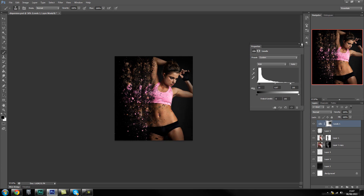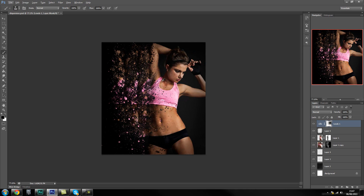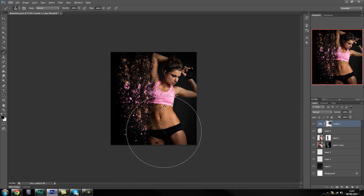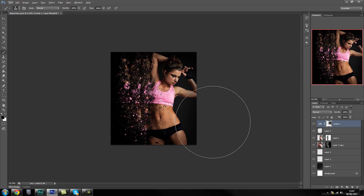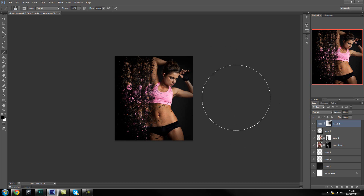And we basically have our image created. I hope you guys enjoyed this tutorial. Obviously you can go ahead and add more details and spend a bit more time with this to get a better result. Hopefully you guys enjoyed this tutorial — make sure you subscribe, like, and favorite, and I will see you guys in one of my next tutorials.